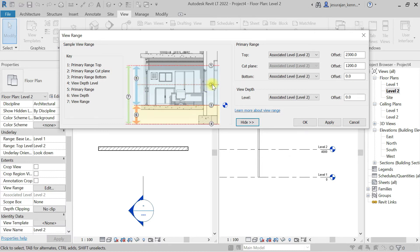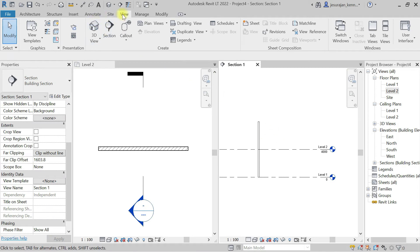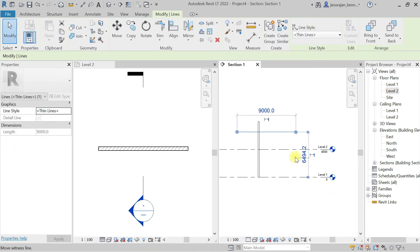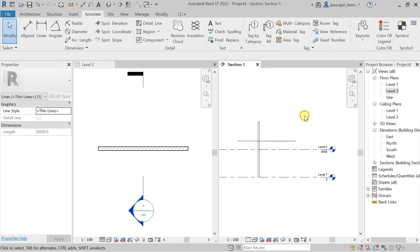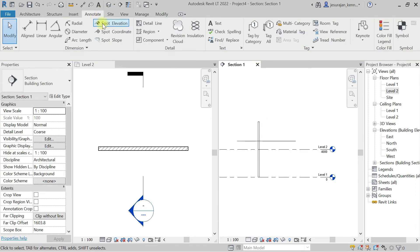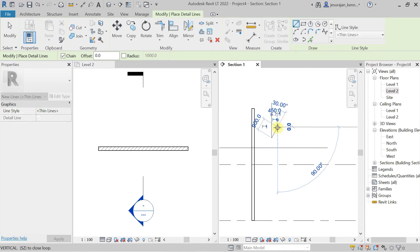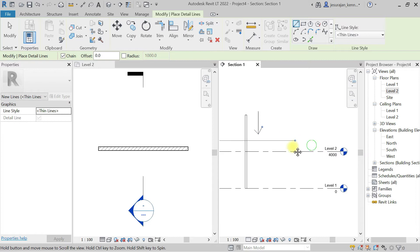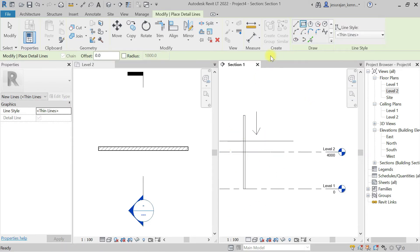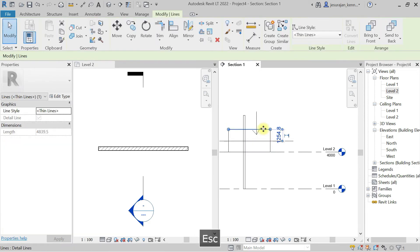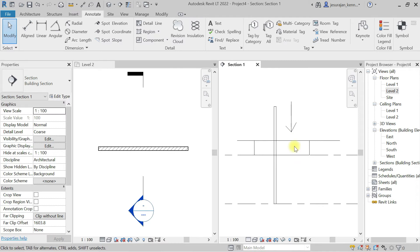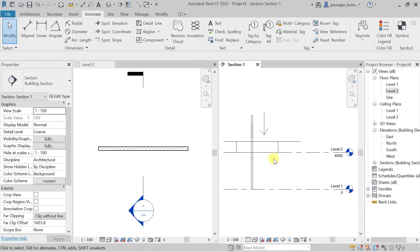If you extend the view range, you can see the cut plane and the bottom — it is covering from level 2 down to the level 2 bottom. For example, I'm cutting the wall here above level 2 at 1200 mm, and I'm seeing from the top. Basically I can see the wall from here to here — that's it.